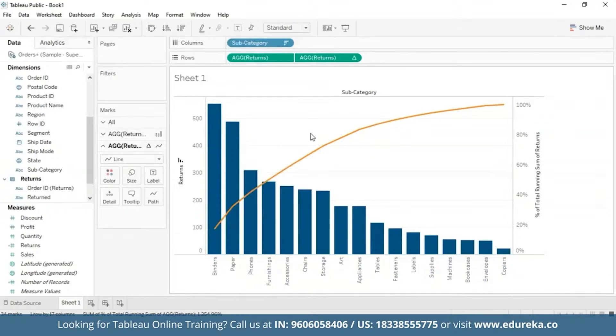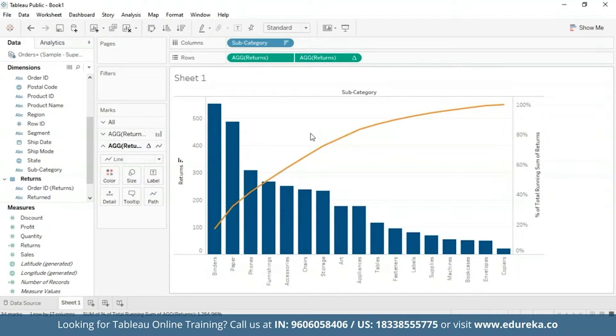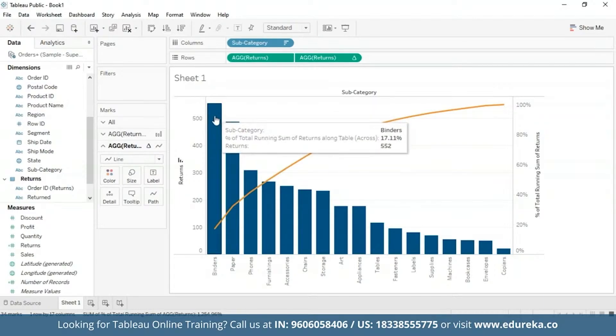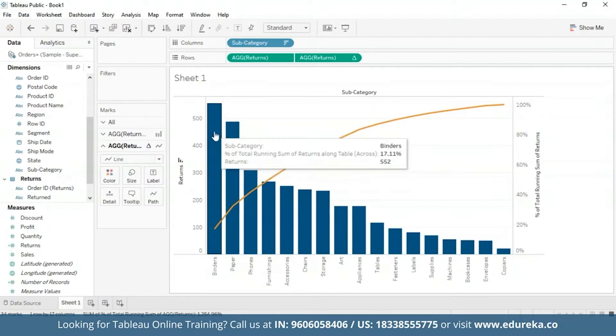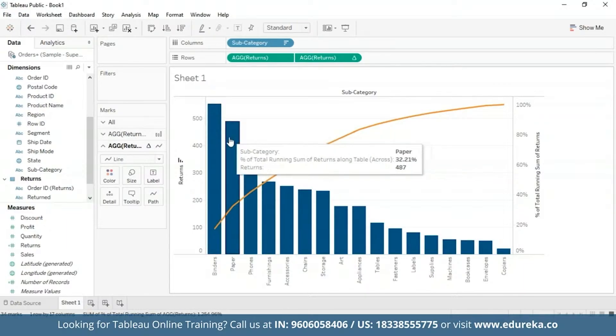Now after changing the axis tick marks for a cleaner look, you will be left with this following visualization that you see in front of you. It wasn't that difficult, was it? You know for a fact now by hovering over this, you'll get your subcategory, the percentage of total running sum of returns, and the total number of returns per subcategory.